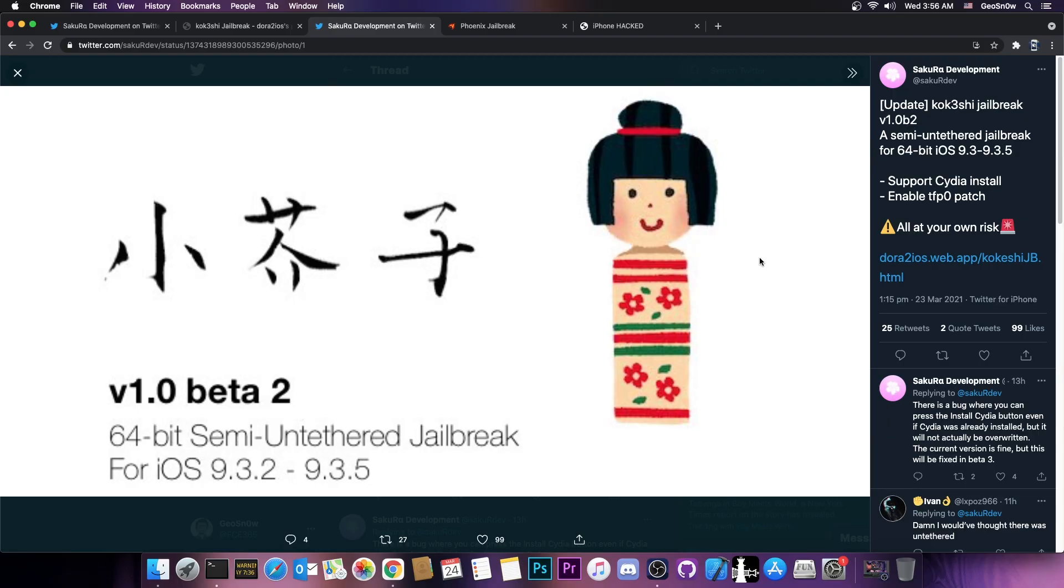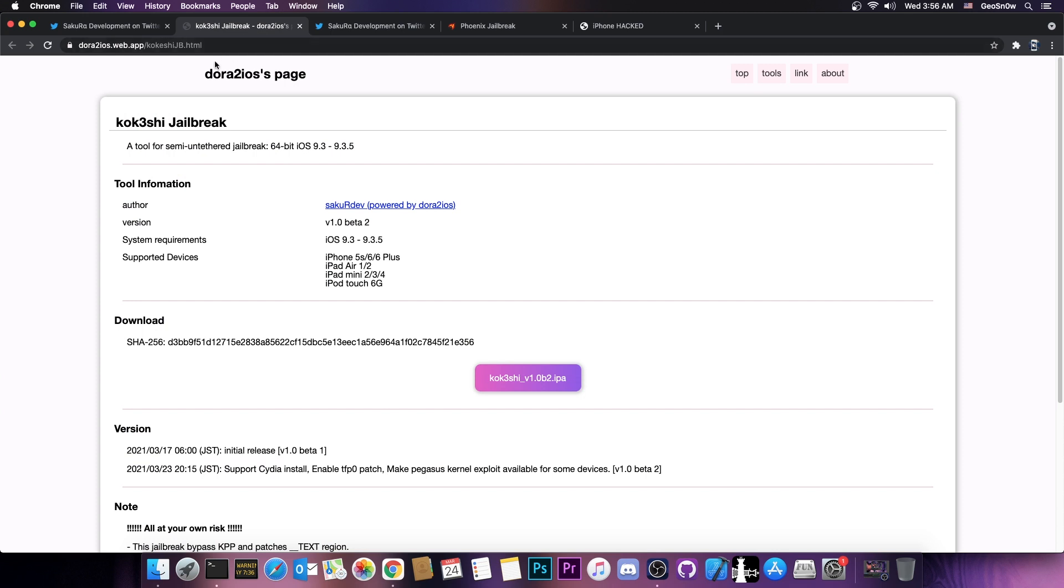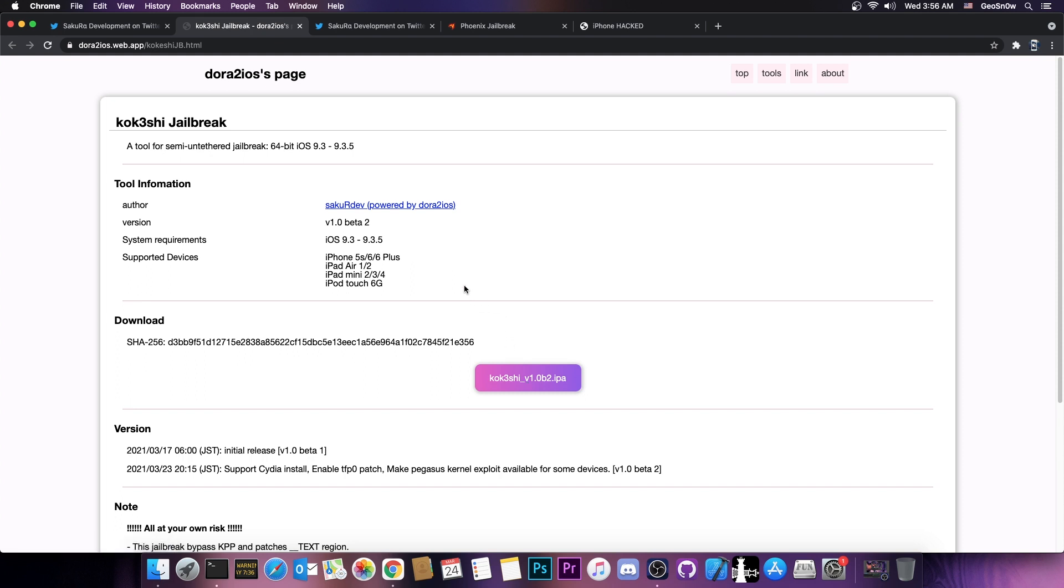And it looks basically like this. It's a Japanese-style jailbreak created by Dora 2 iOS. And you can get it from here, dora2ios.web.app, kokeshi-jailbreak.html, and it looks like this. It comes in the IPA format and you can just sideload it to your device and it would work.